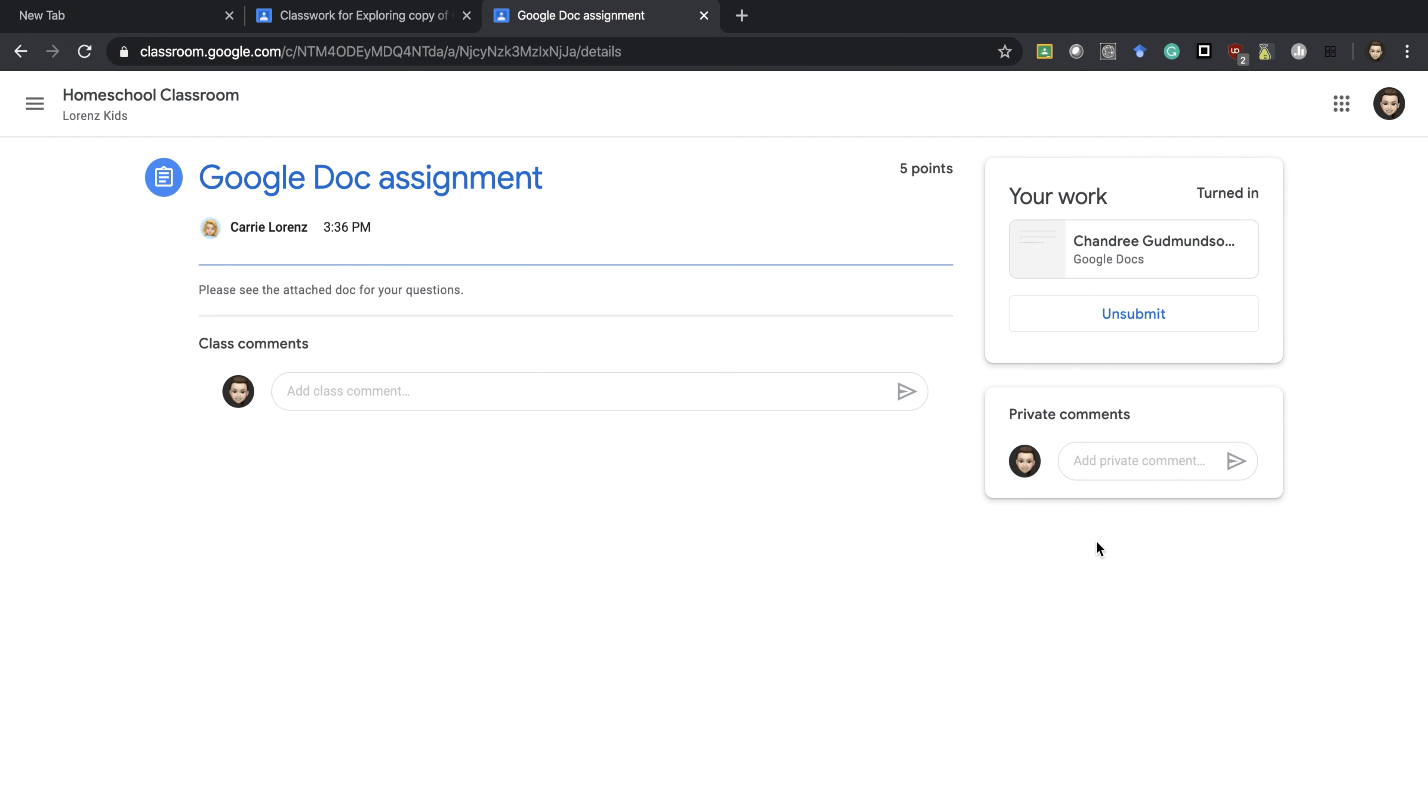As a student, if I have any questions I can add a private comment to my teacher here. If I'm not understanding something, that's where I would submit it.